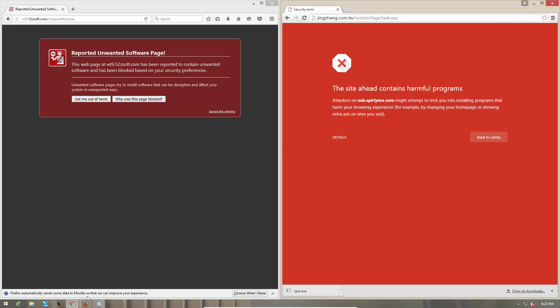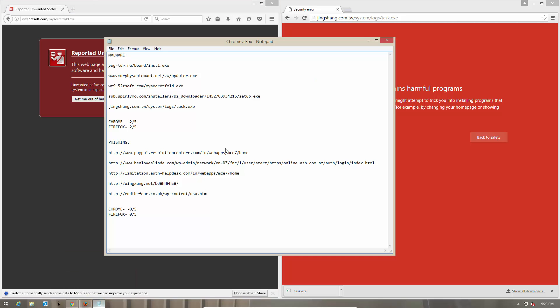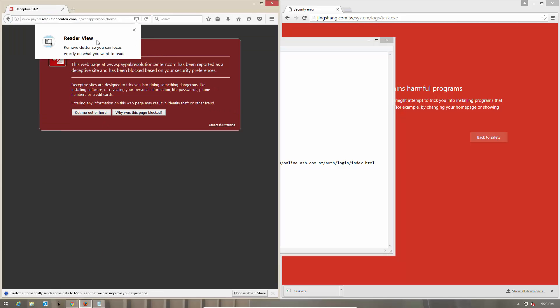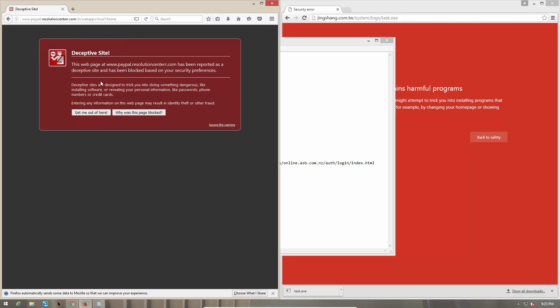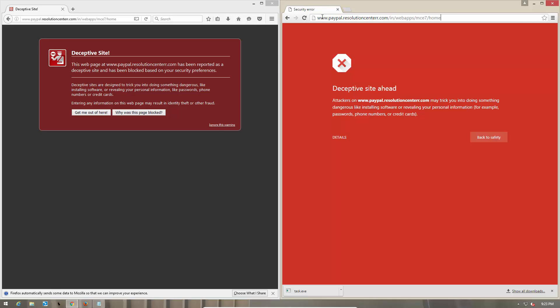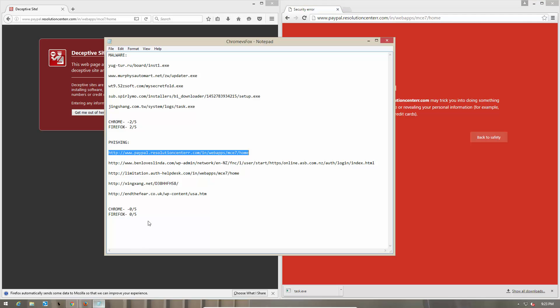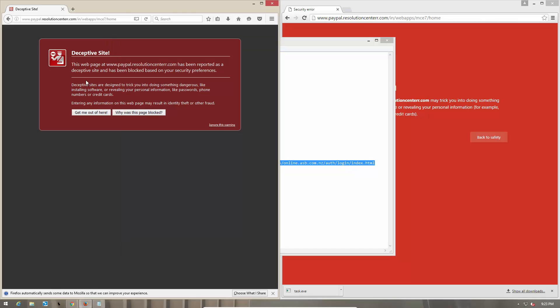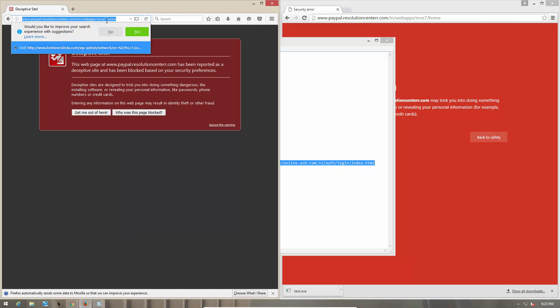Now let's try out our phishing URLs and see what we get there. So to start it off, we have a PayPal imposter. Let's try it out in Firefox and see what happens. We have a warning saying that this is a deceptive website. And we get the same warning on Chrome. So that's a good start for both our browsers in the phishing department. Both have identified the PayPal scam.